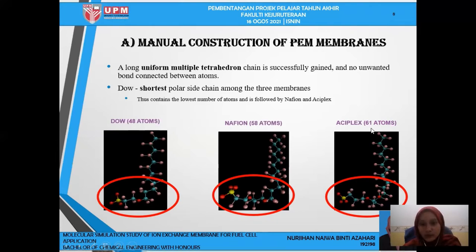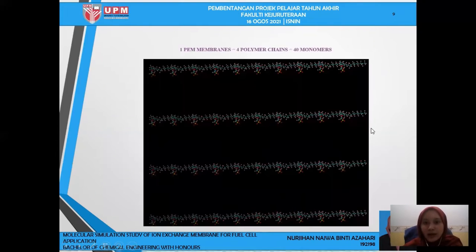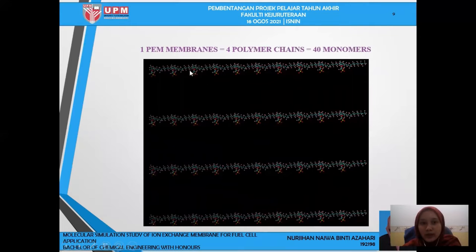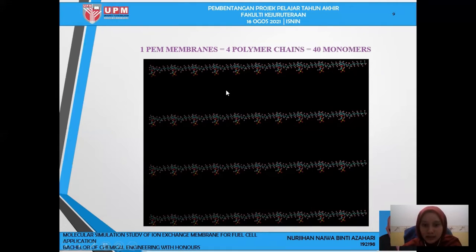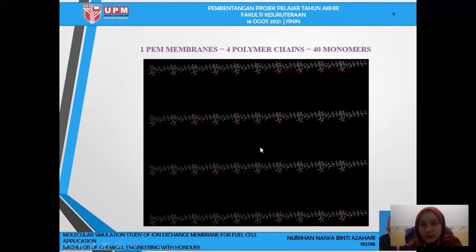Aciplex has the highest number of atoms, which is 61 atoms. After constructing the monomer, we grow the PEM membrane. For one PEM membrane, it consists of four polymer chains, and each polymer chain consists of ten monomers.